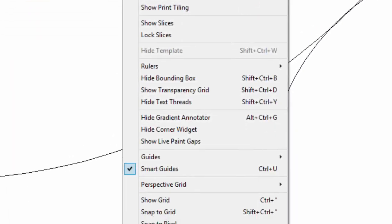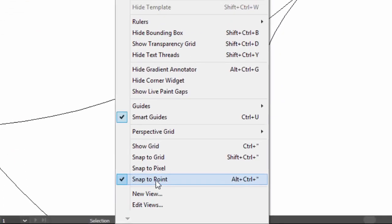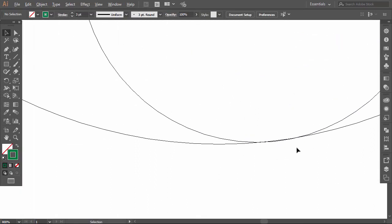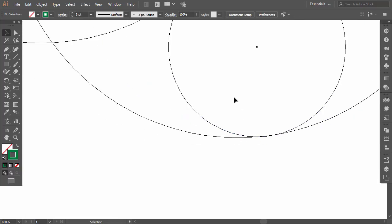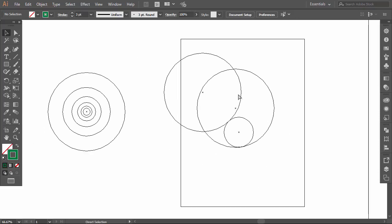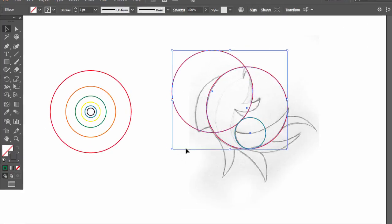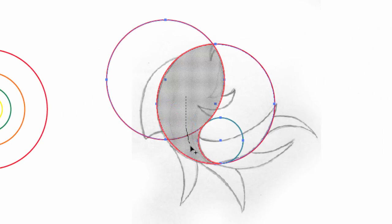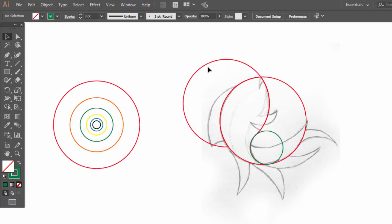Now I'll close the fish body with the green circle. Press Ctrl+Y to activate the Outline View and align the circles perfectly. Make sure to activate the Snap to Point option. Everything is good — press Ctrl+Y to go out of the Outline View. Select everything and with the Shape Builder drag the cursor on the fish body parts.